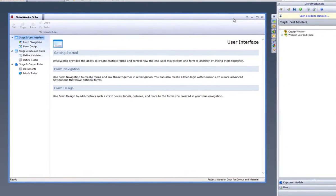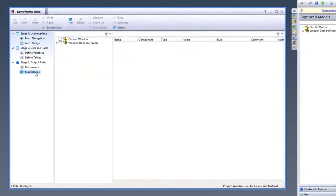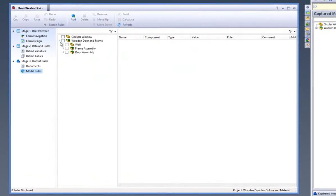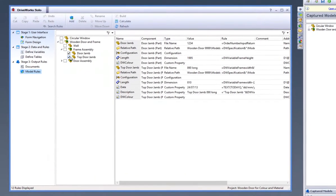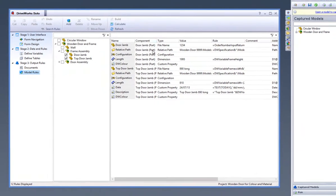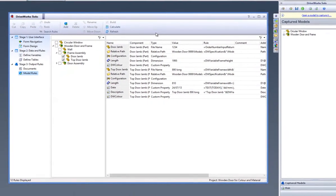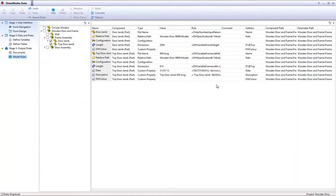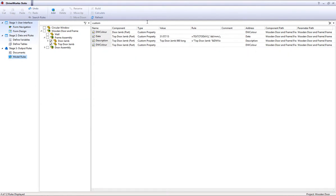Go down to the Model Rules task heading. Refresh the page and put a check in both of the door jambs that the custom property was captured within. This will display all the captured information associated with these parts and you can see that the DWColor has been brought through but the value is currently empty.